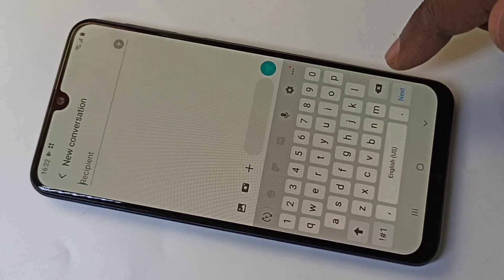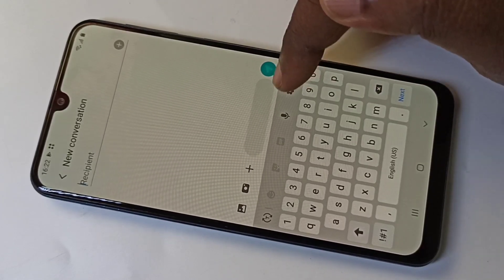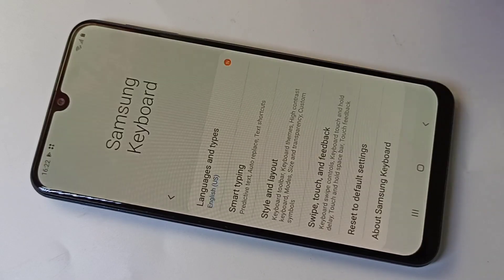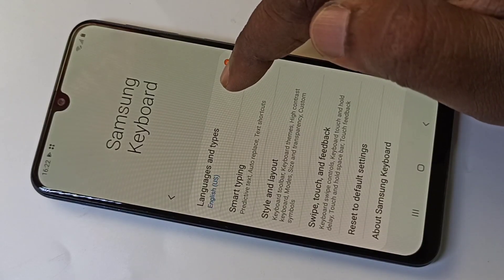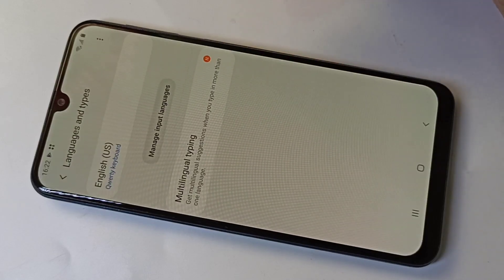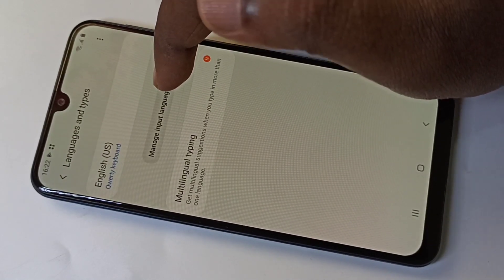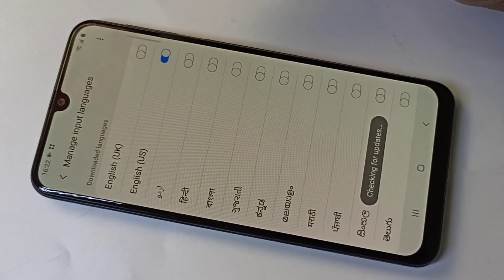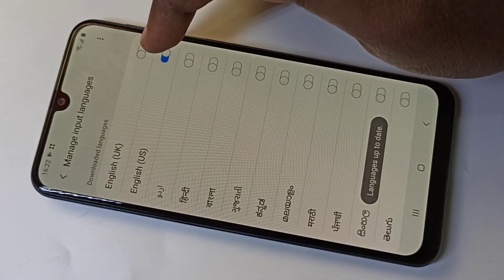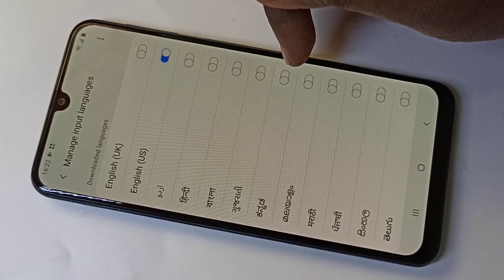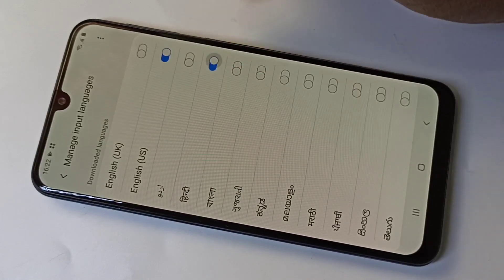For that, tap on the Settings icon, then tap on Language and Types, then tap on Manage Input Languages. Here you can see the list of languages — from this list we can select Hindi.